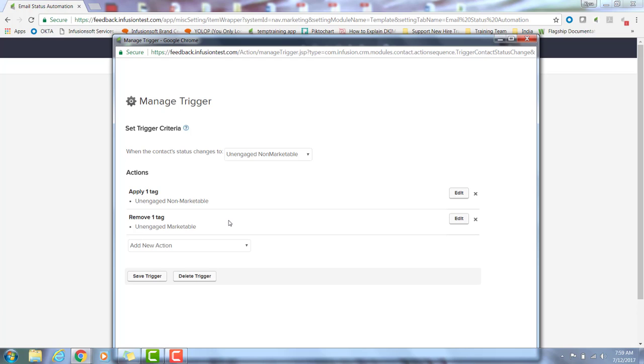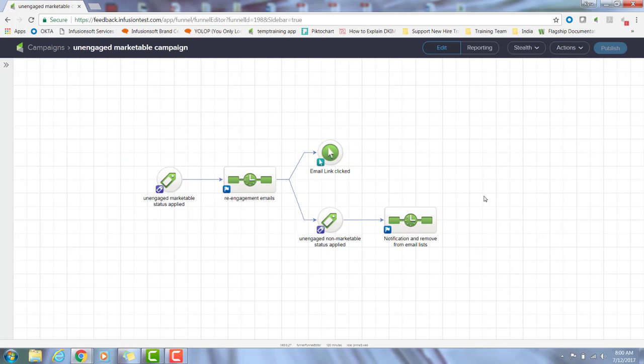Since they should already have that, remember unengaged marketable should be applied before unengaged non-marketable. So I want to make sure I remove that unengaged marketable tag once they move into that non-marketable status. So to take this to the campaign builder, I created a campaign here that uses both of those tags. Once the unengaged marketable tag is applied, it'll launch them in this campaign which will move them into this re-engagement sequence where I send re-engagement emails over a series of two weeks.